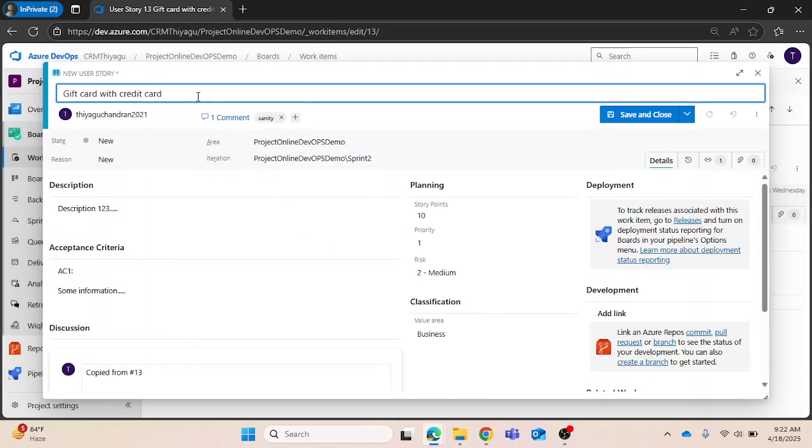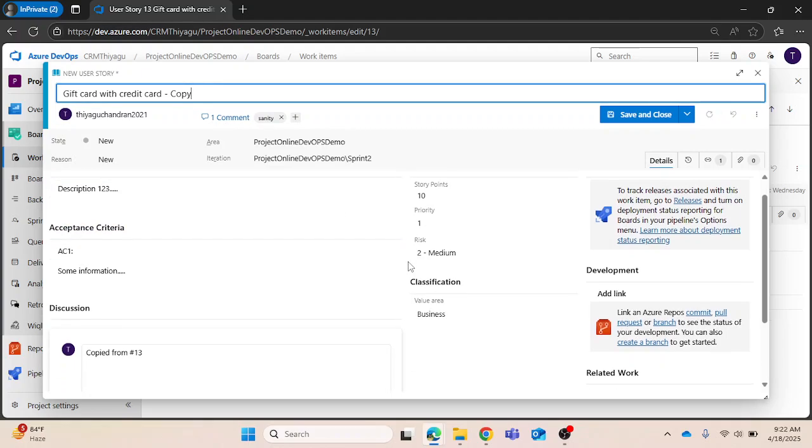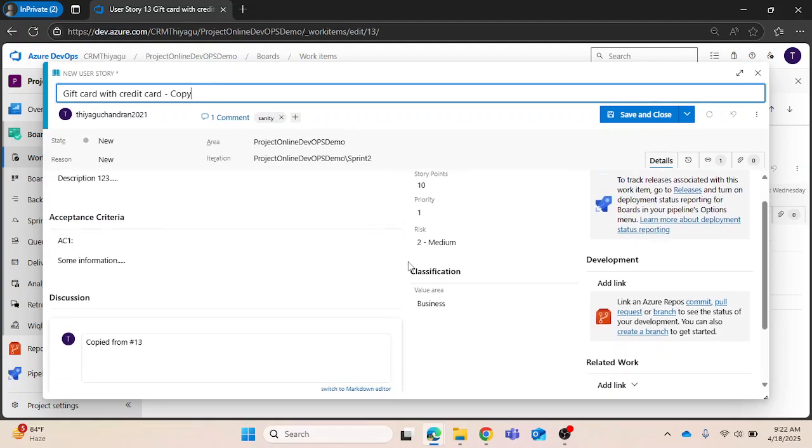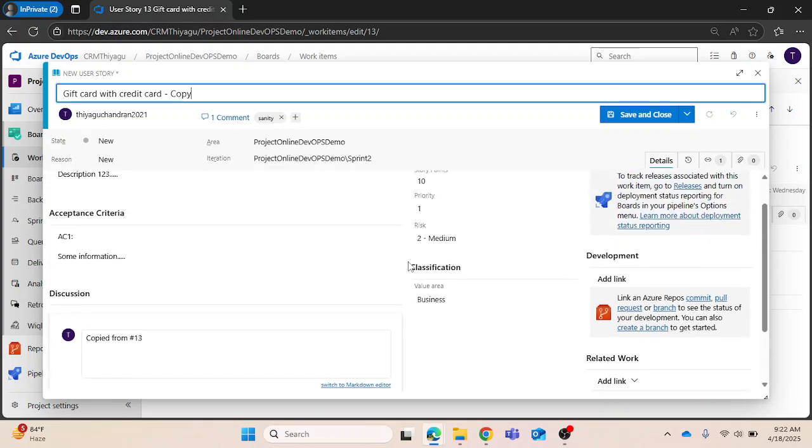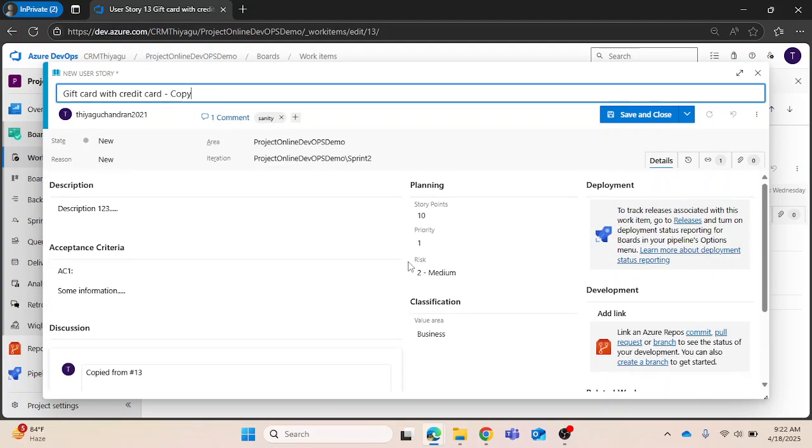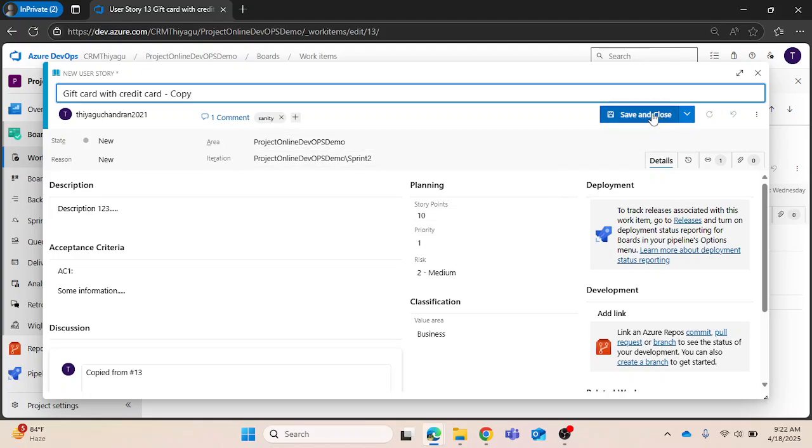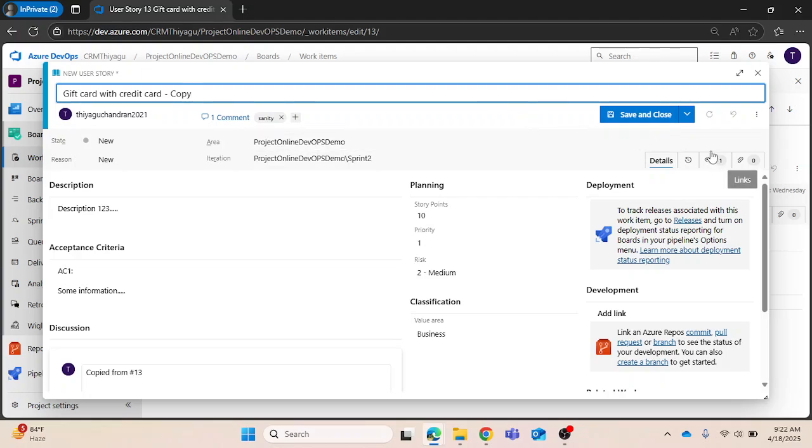As usual, I can play with the UI of the work item page where we can add additional information, and just save and close it. When I try to create it, you can see that link automatically got imported. Let me save and close.